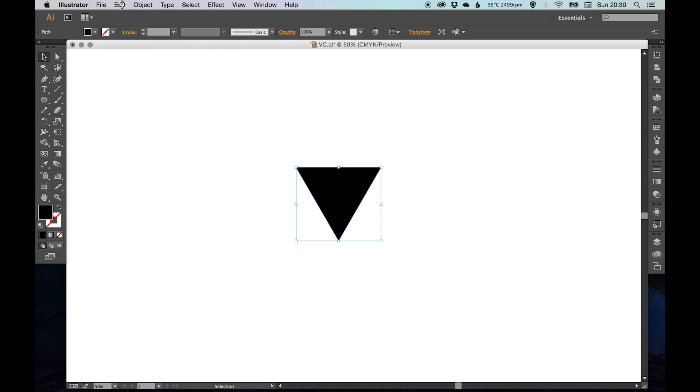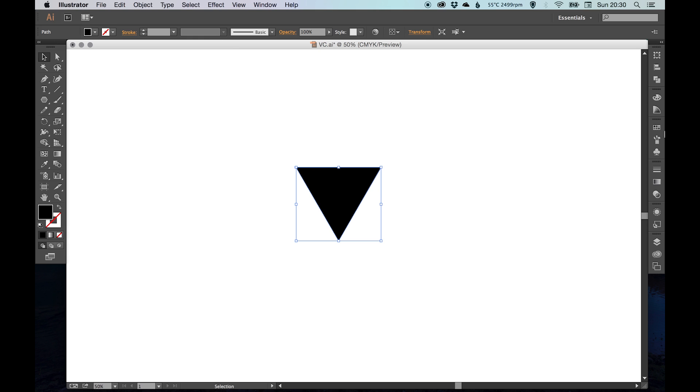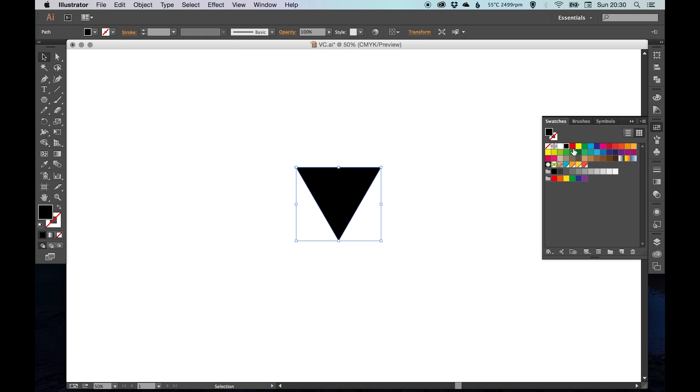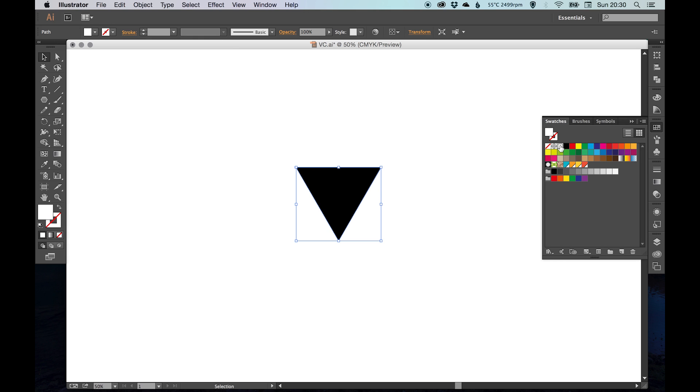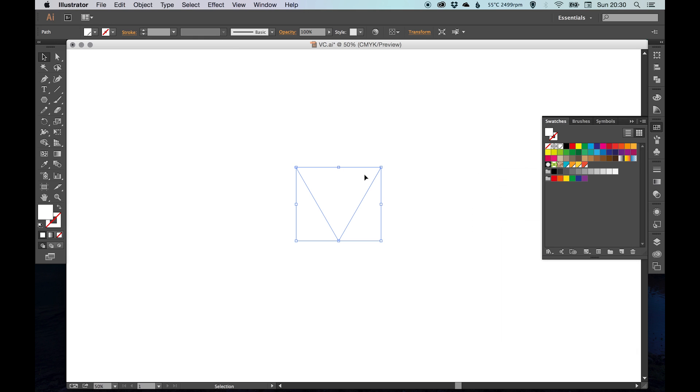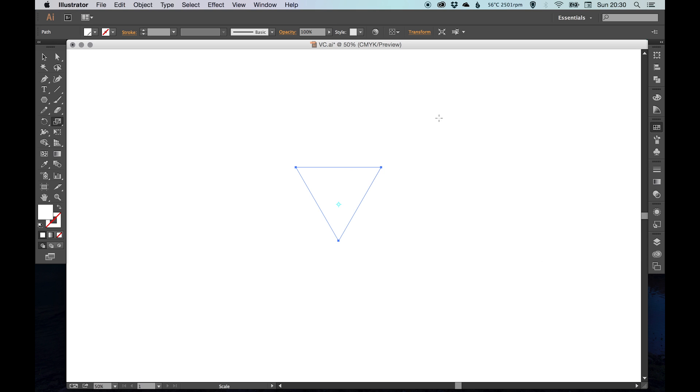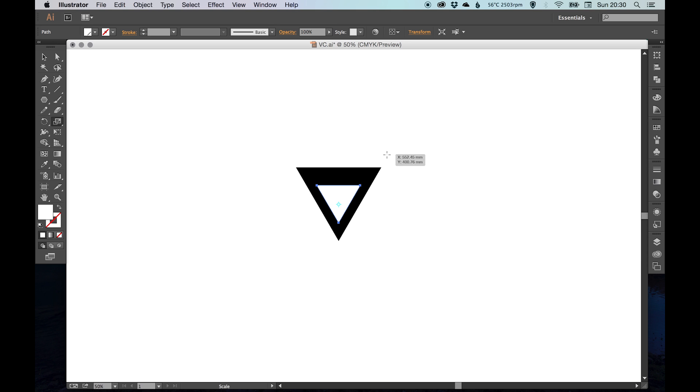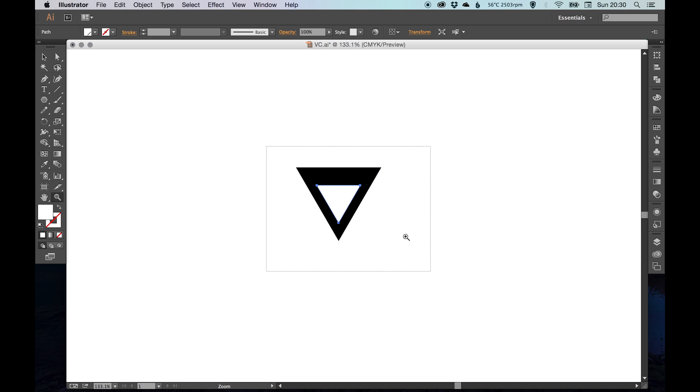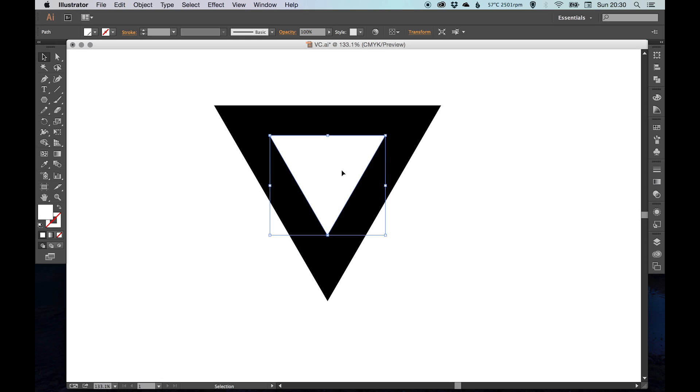Then we're going to go copy, paste in place, and just change the color of that one to white. Again using the scale tool, we're going to bring that one down like this. Just zoom in a little bit. There we go.